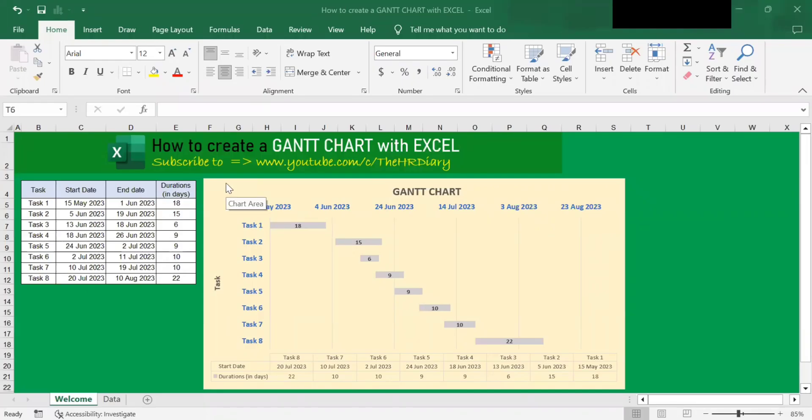Hello, welcome to the HR Diary. Today I'm going to show you how easy it is to create and update a GAN chart with Excel.